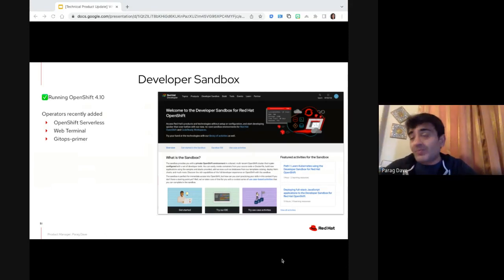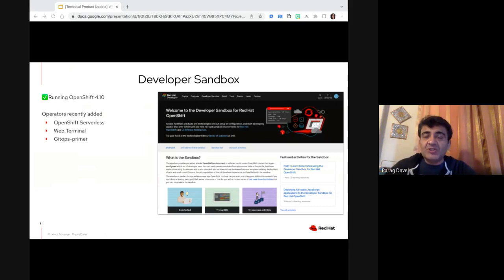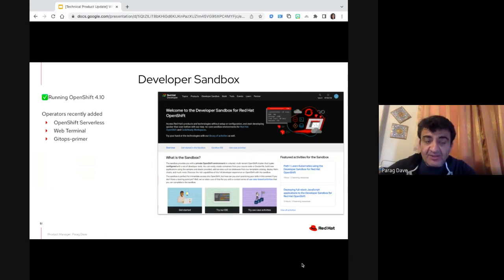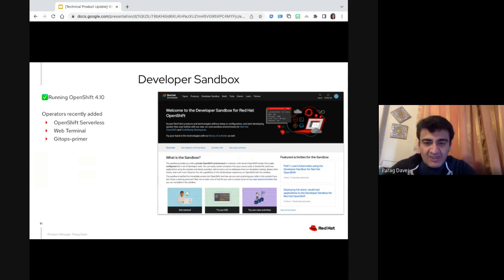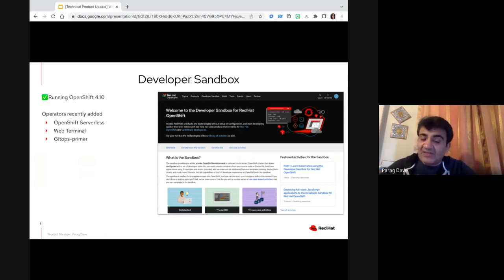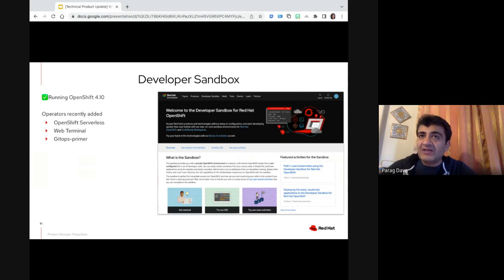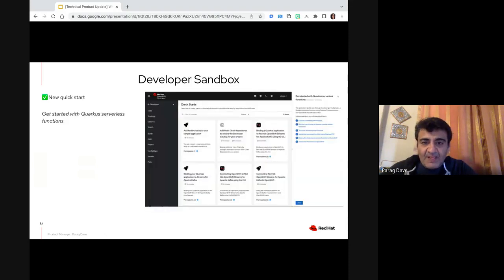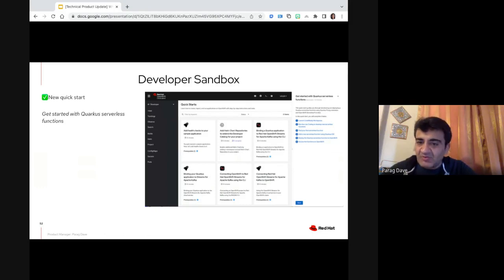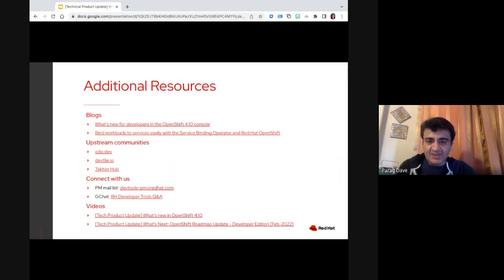The developer sandbox has been upgraded to 4.10. We keep up with releases as soon as they go GA, so we've had 4.10 on sandbox for a few weeks now. We've added new operators, including the web terminal operator. The GitOps primer operator allows you to export your applications and artifacts into files which you can then import into another cluster — you can take your application setup with you when you leave the sandbox. We also enabled some managed services operators, the latest being for Rhoda, so now you can use connected databases from the developer sandbox instead of running databases via templates onto your cluster. We've also added new quickstarts, including one about how to do a Quarkus-based serverless application.